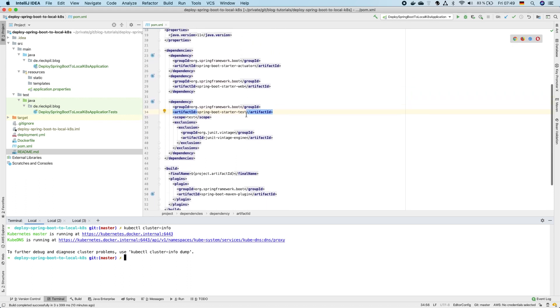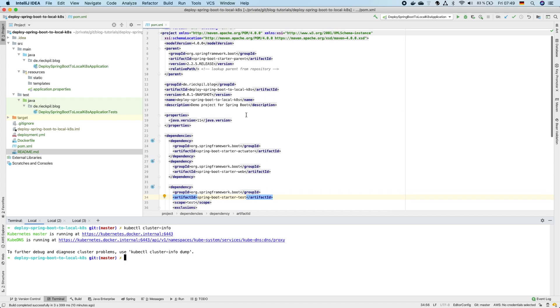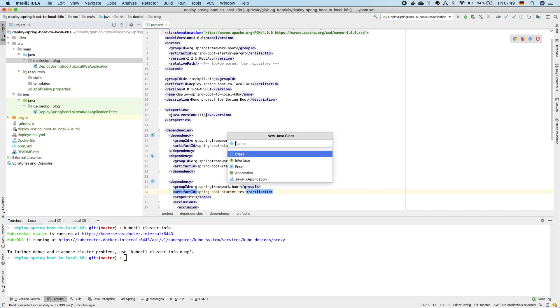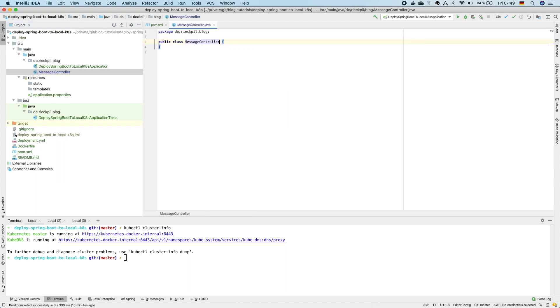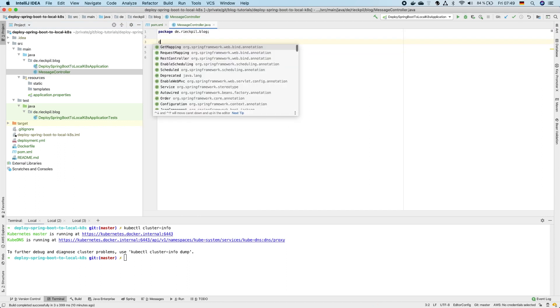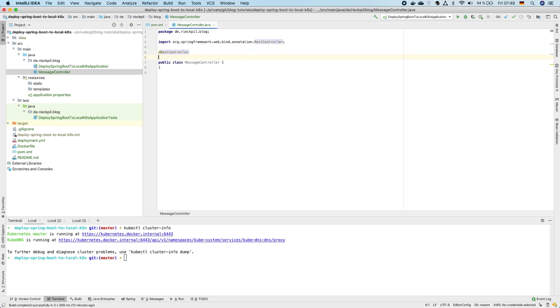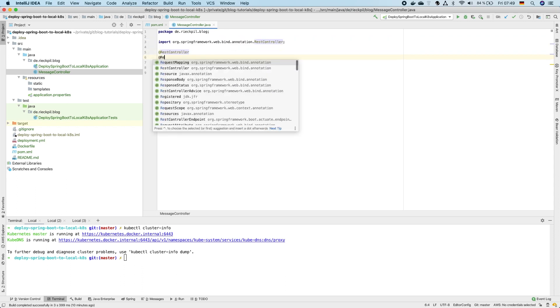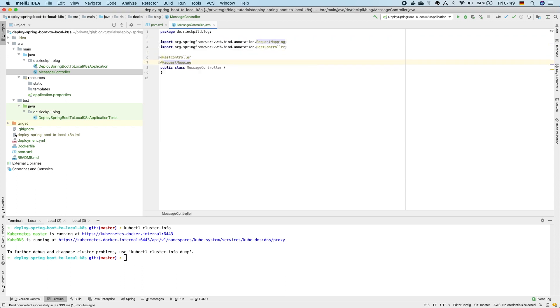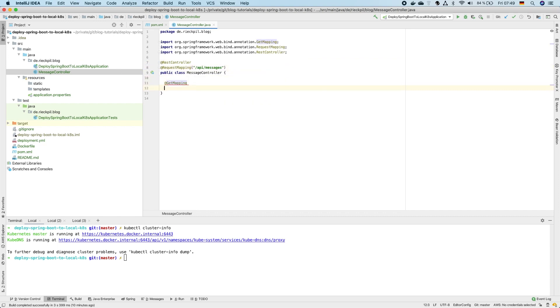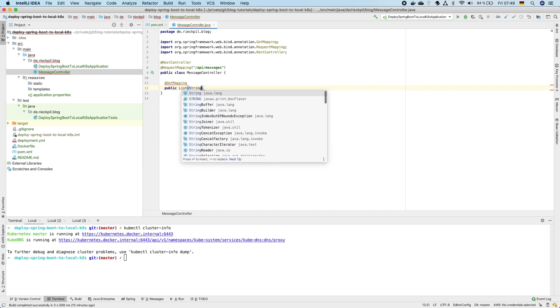So that's everything for the application, it's a rather small one. Let's create a simple endpoint to later on see that our application actually is up and running and returns data. Therefore I will create a simple REST controller mapped to API slash messages.